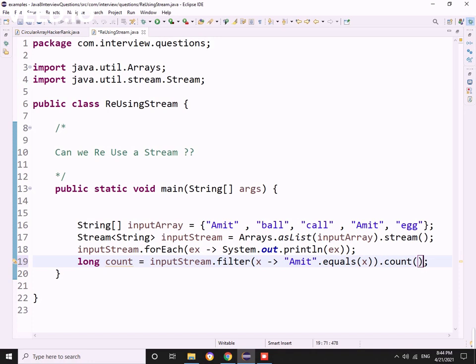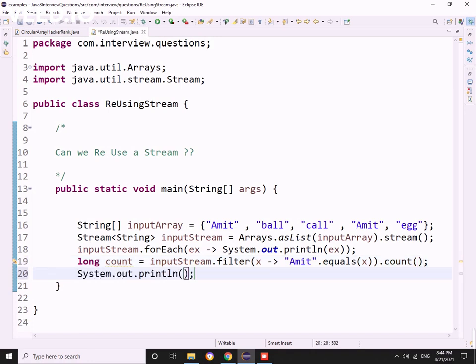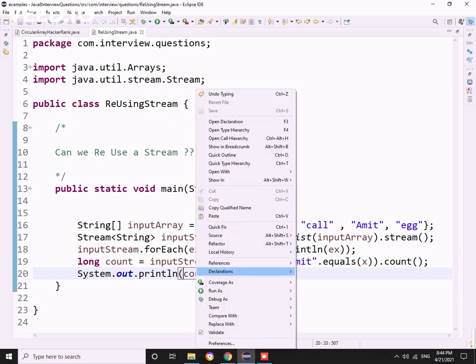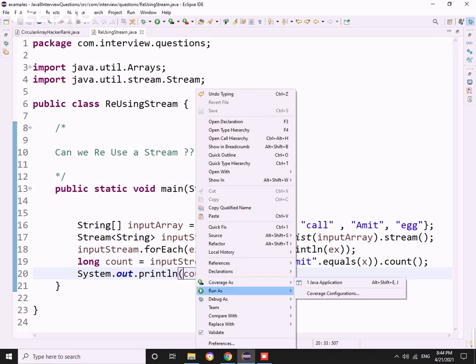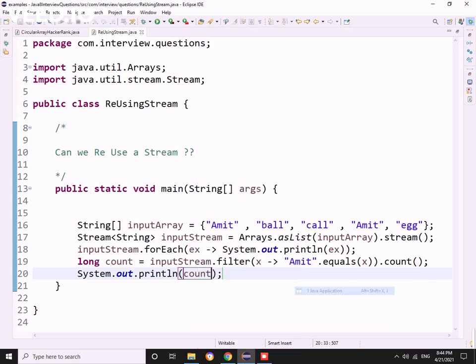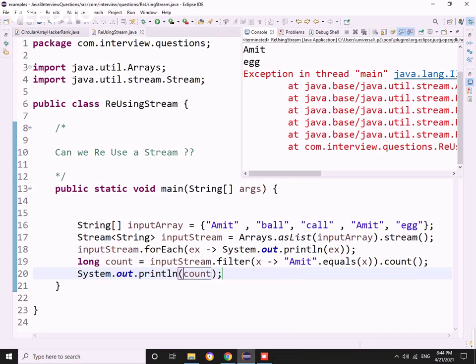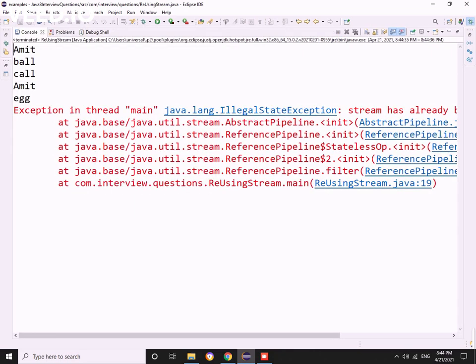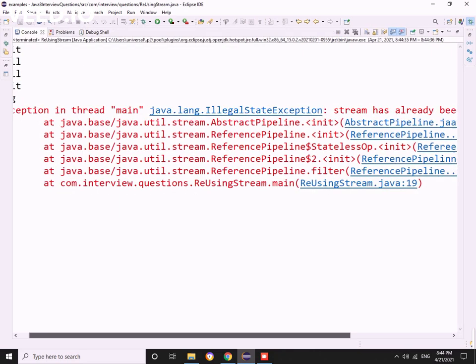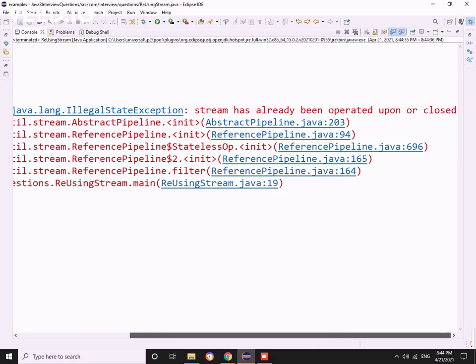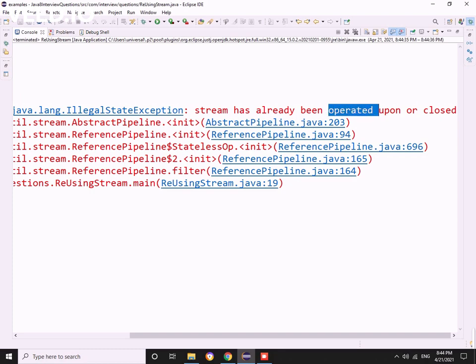I thought I would get the count and he asked me to print it. I thought it would work, but when I ran this, look what happened. Boom. An exception. What is the exception? Stream has been operated upon or closed.